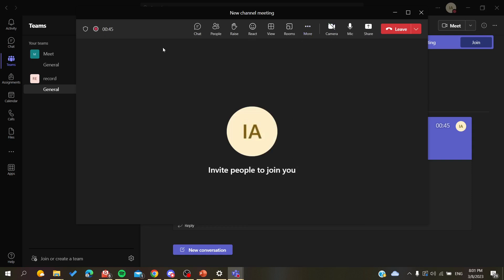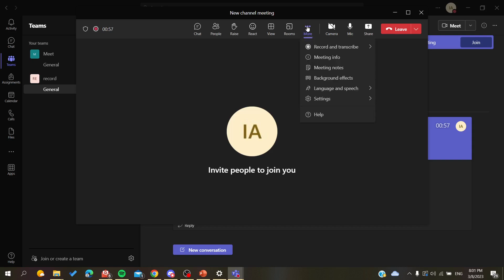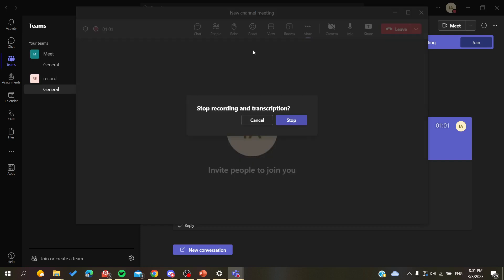And when you finish the recording and you want to stop it, all you need to do is to reverse the operation that we have just did. So basically we are just going to click on the three points button, click on Record and Transcribe, and we are going to stop the recording.